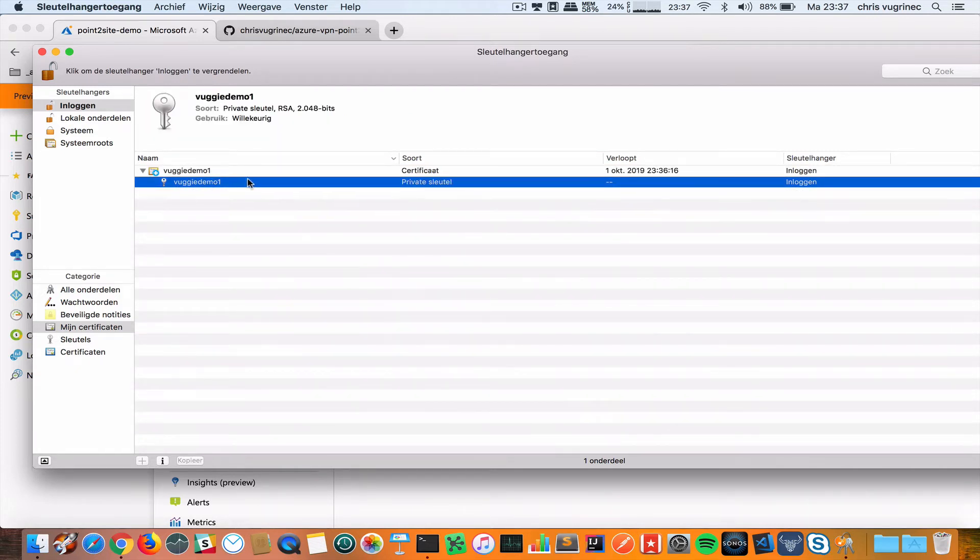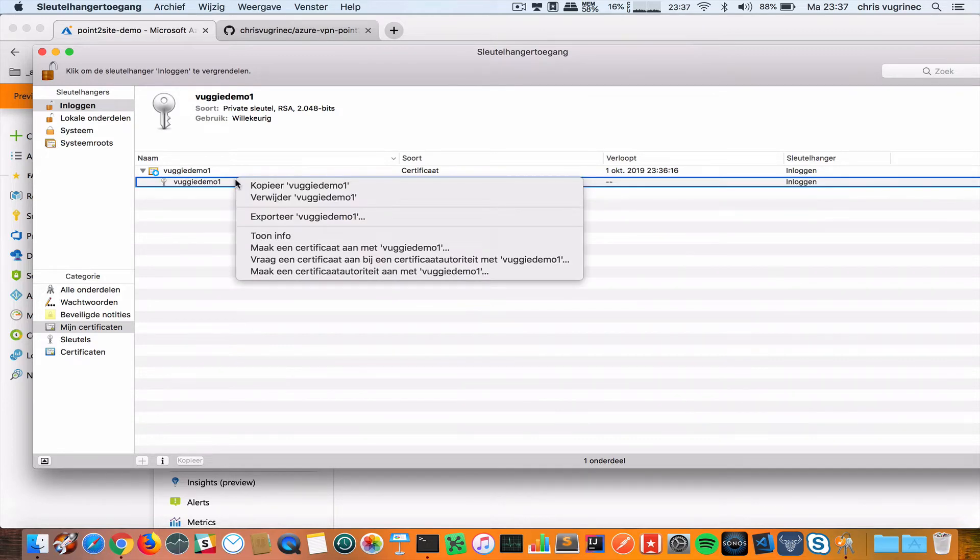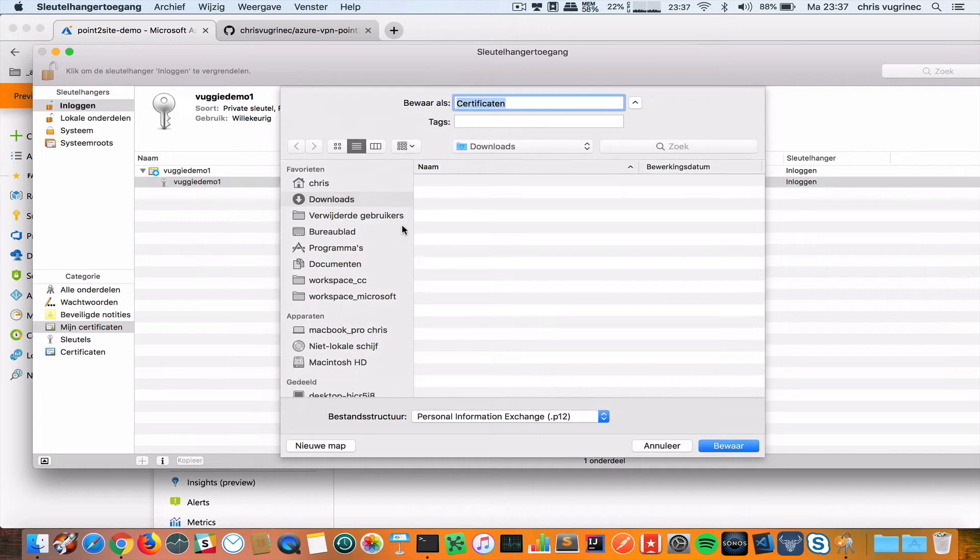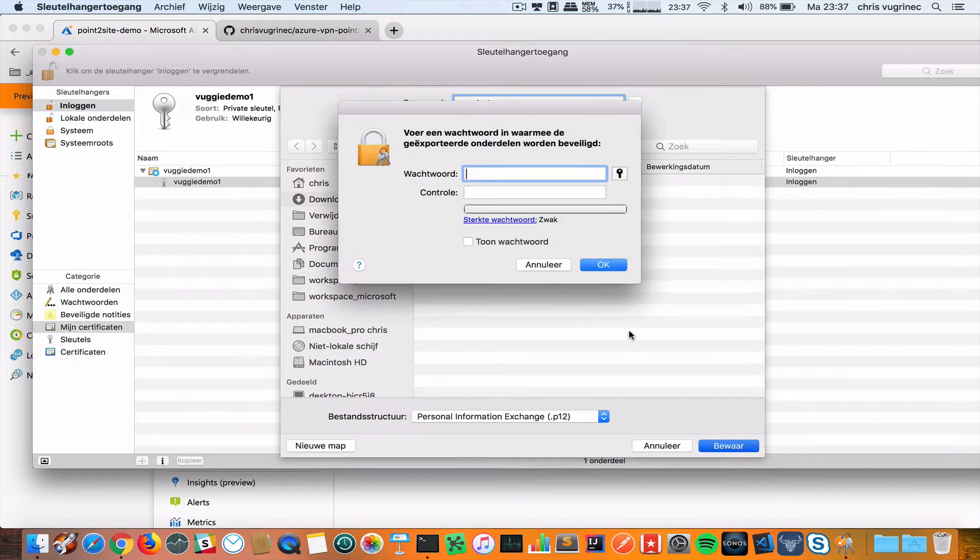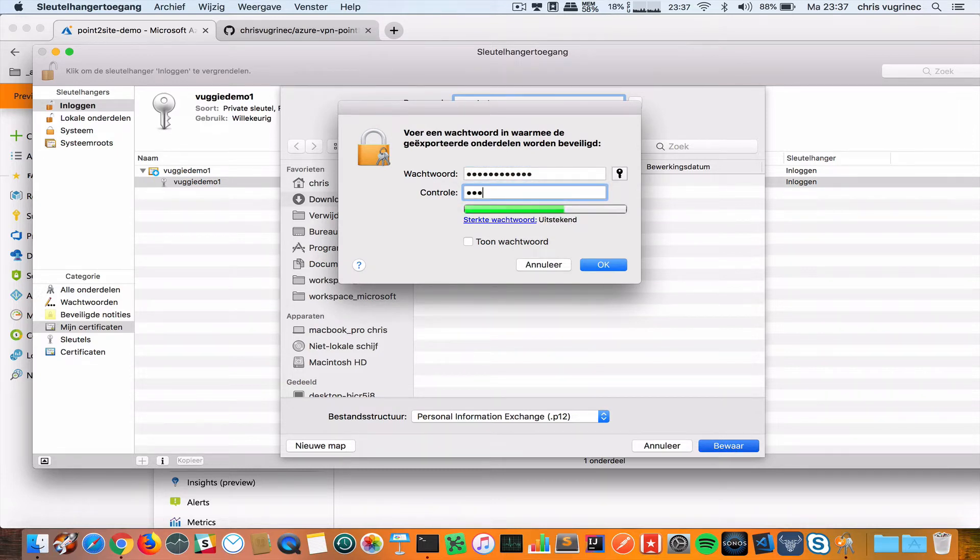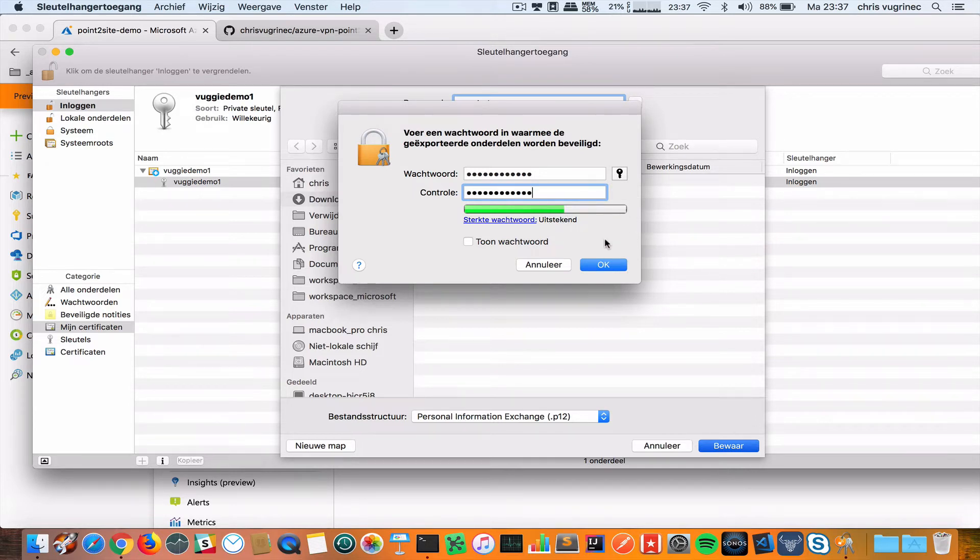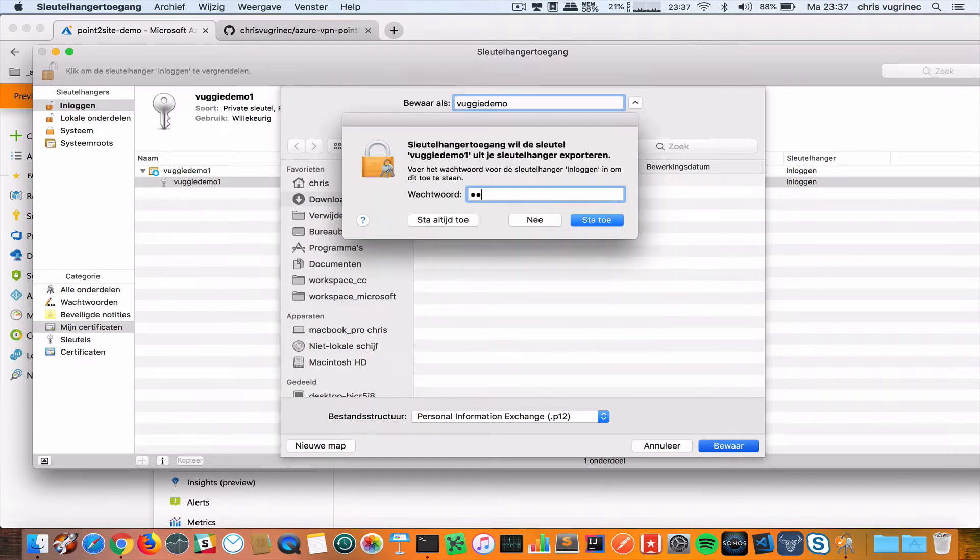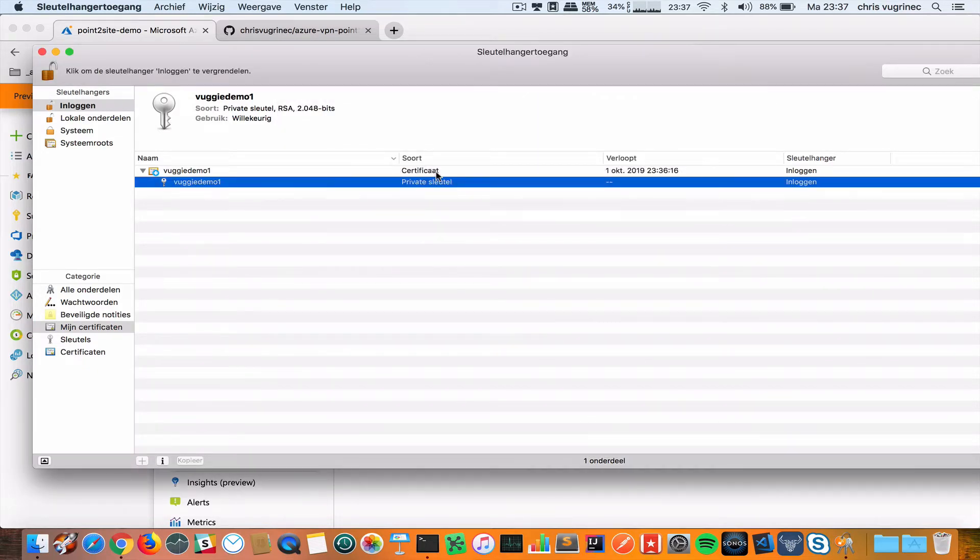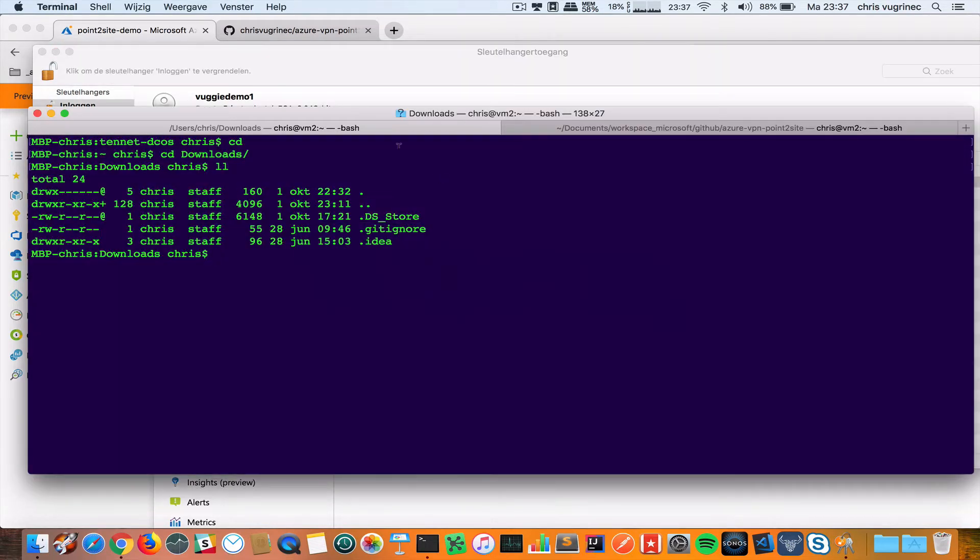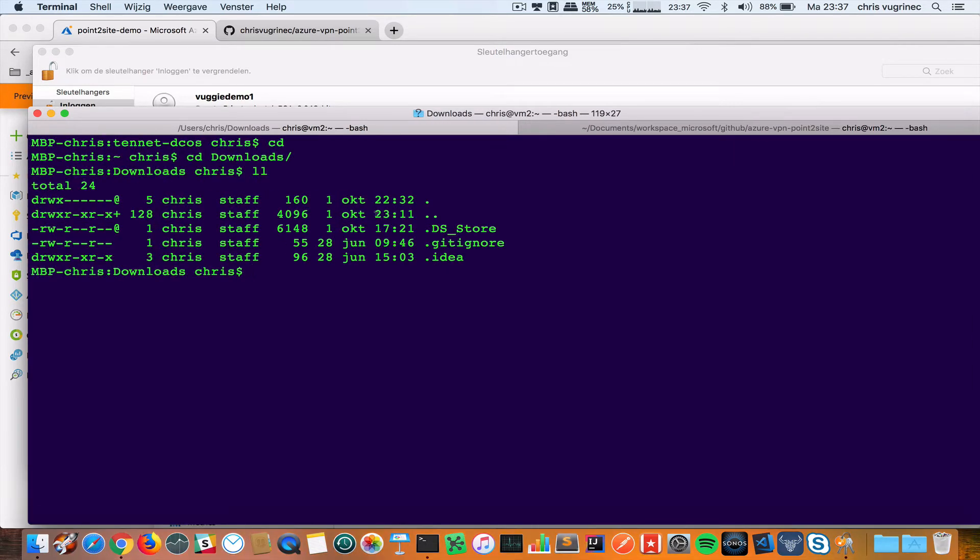It's now a trusted certificate with a private key. I'm going to export this key. You see I'm exporting it as a P12 VUGIDEMO to my Downloads folder. I'm going to give this file a password so if anyone finds it, it needs a password to unlock it. Again I need my keychain password.